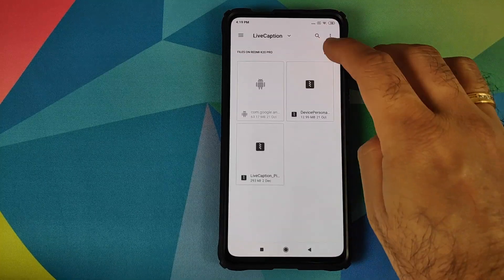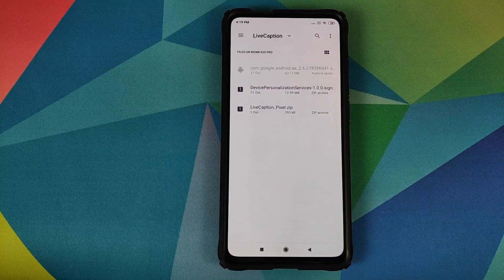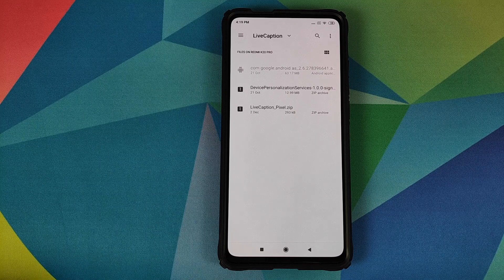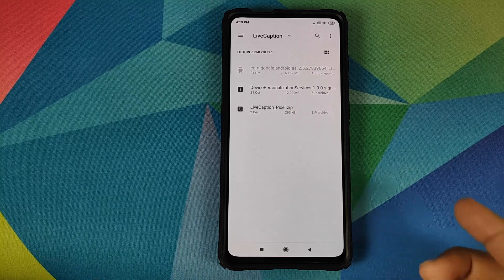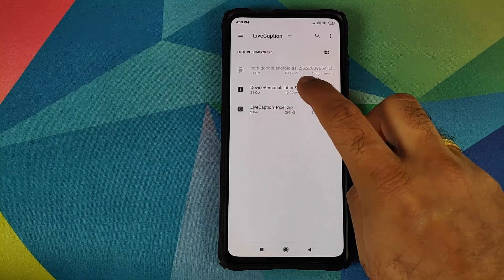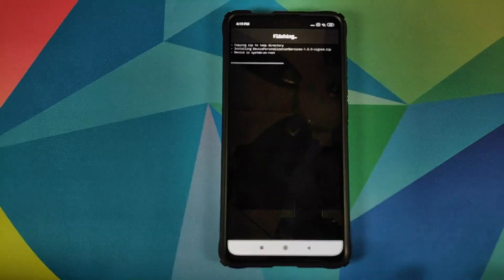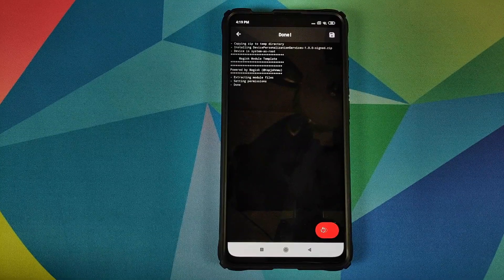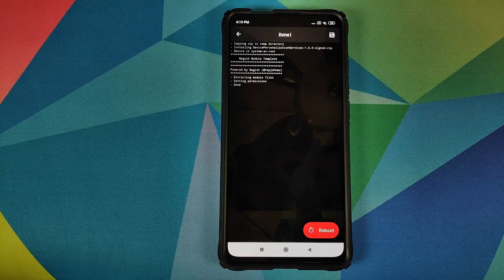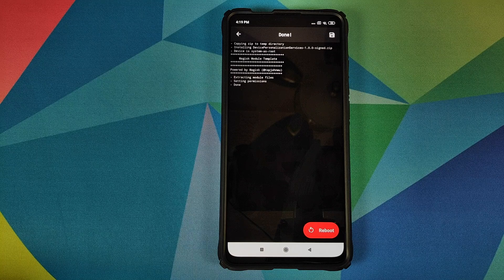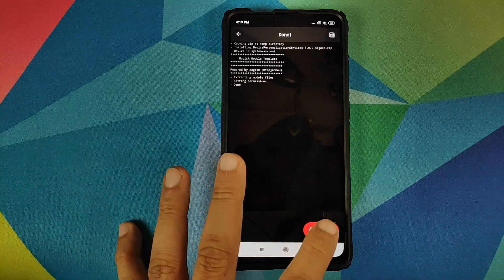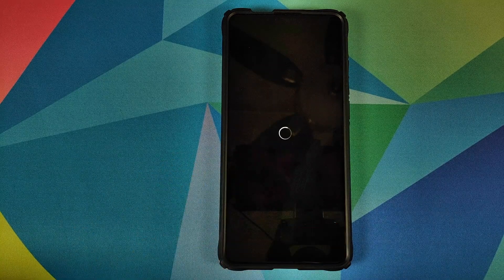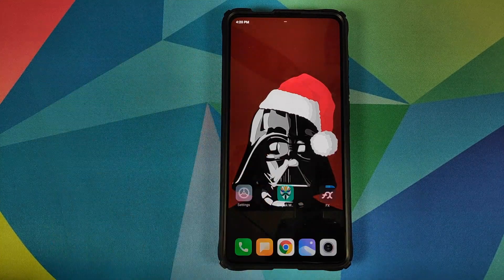In case you downloaded them on your phone directly, they will be in the Download folder. I've created a separate folder called Live Caption. Let me change the view to list view. Next, we need to install the Device Personalization Services Magisk module — select this file and wait for Magisk to install it. Once done, click on Reboot back into Android.